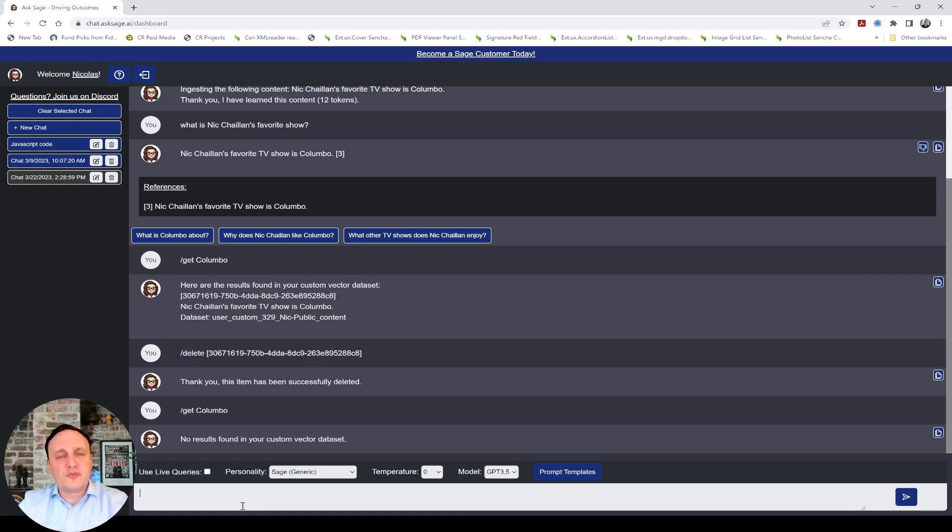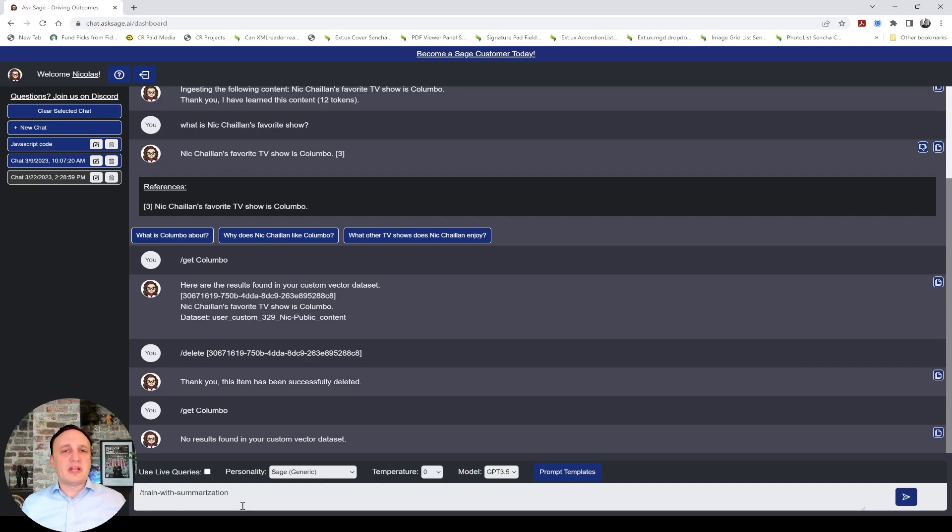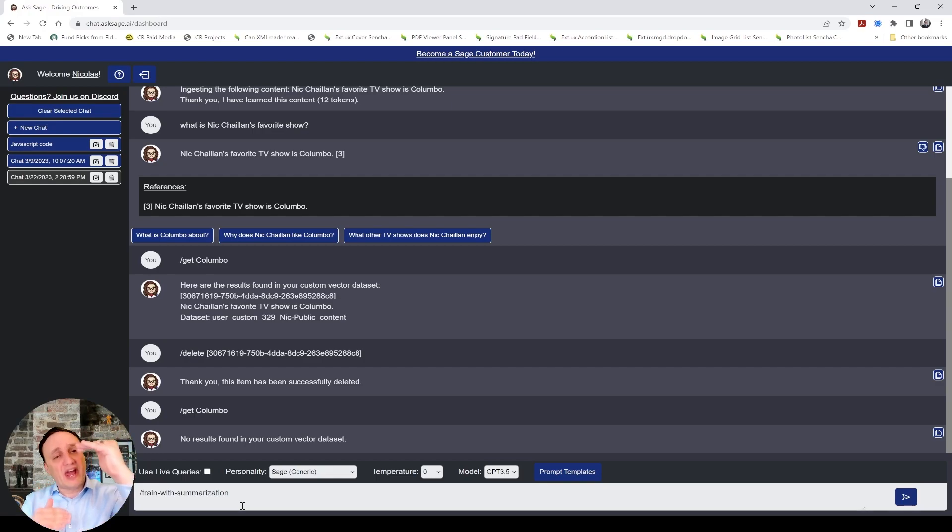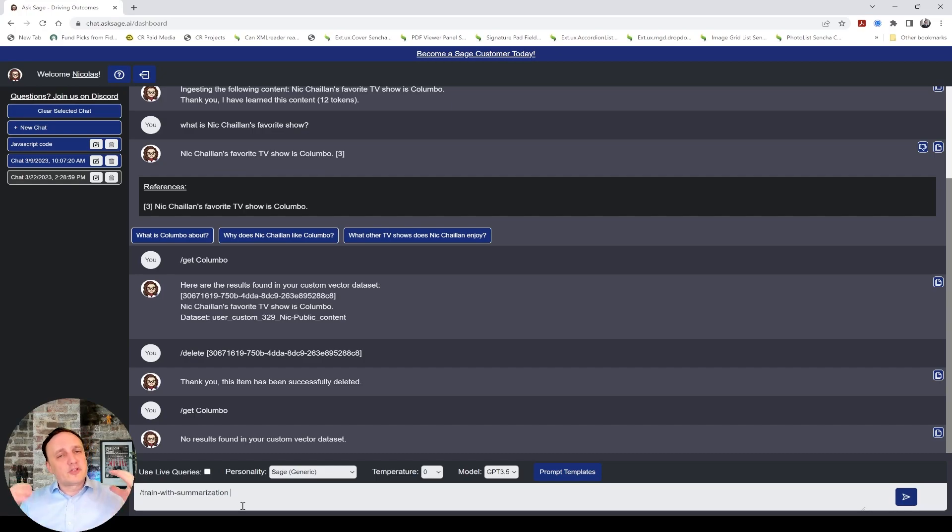Now, we also added a new feature with slash train with summarization. And the reason is, if you have a very long piece of text, you should never ingest really more than 500 tokens. You could, but I wouldn't recommend it. But let's say you have 2,000 tokens and you want to ingest something very long. You can do slash train with summarization. And what it's going to do, it's going to ingest the full text. But it's also going to use the GPT-3-5 model to create a summary under 500 tokens of that text. That way, you have a smaller version that can be reused.